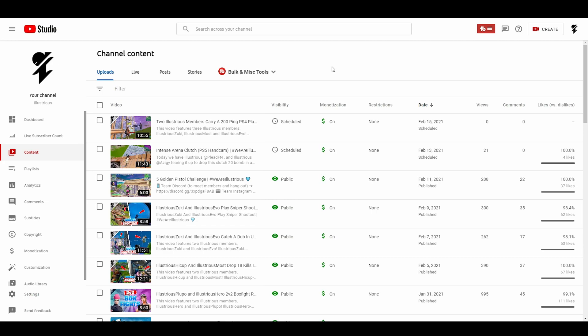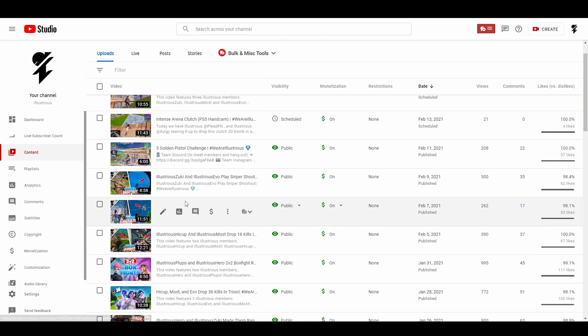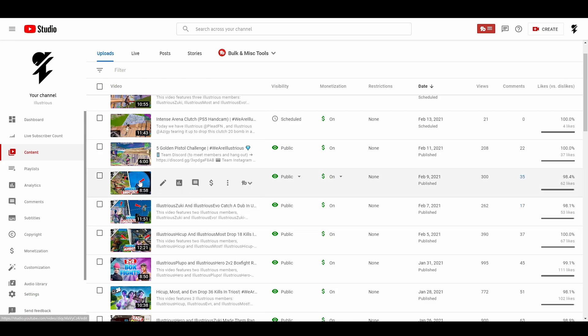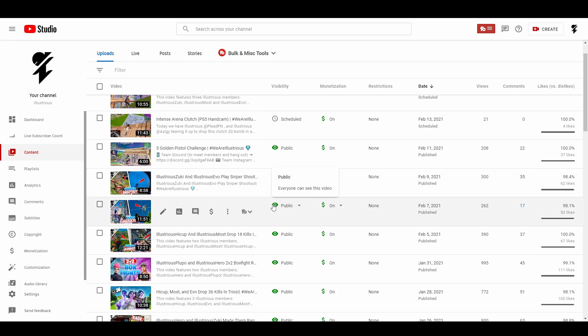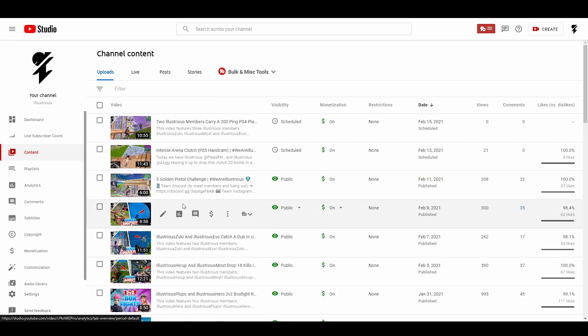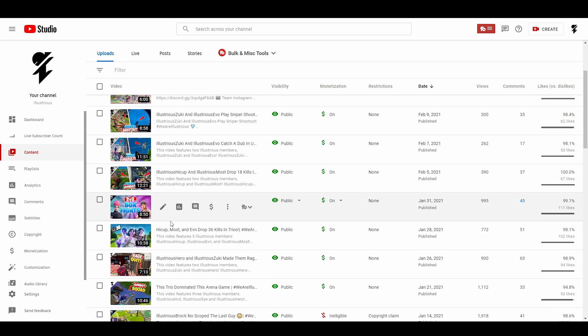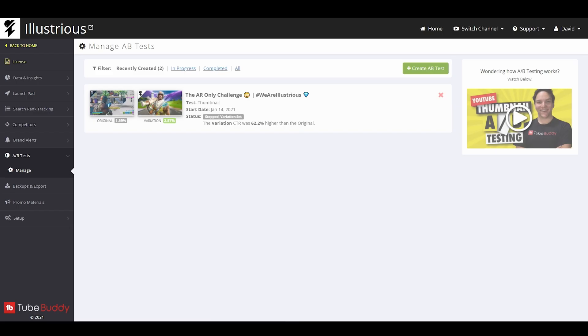Even if somebody doesn't really like watching Zuki and Evo, once they've already clicked, the chances of them finishing the video are so much bigger than if they were to see Zuki and Evo in the title but don't actually like watching them, so they just scroll right past it. I don't think these titles are completely useless, but I think they only fit in certain situations. I don't want to use them in every single video.